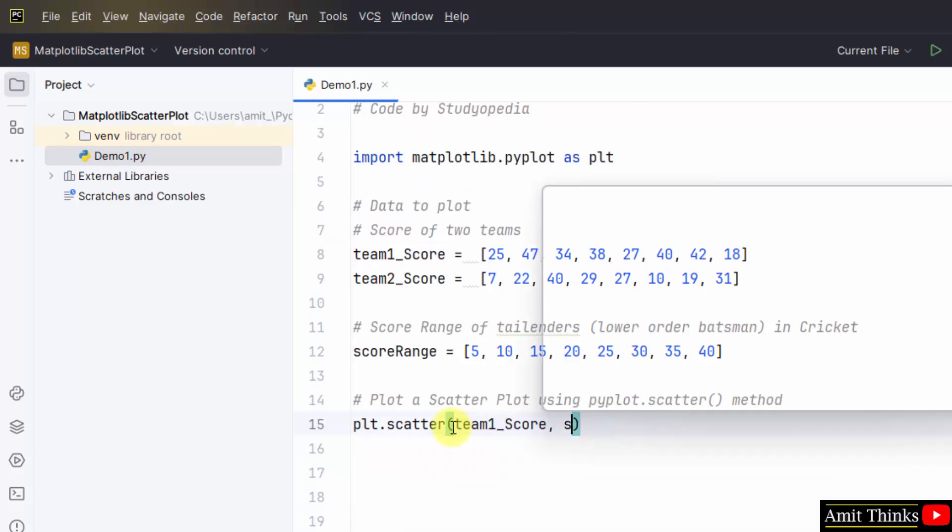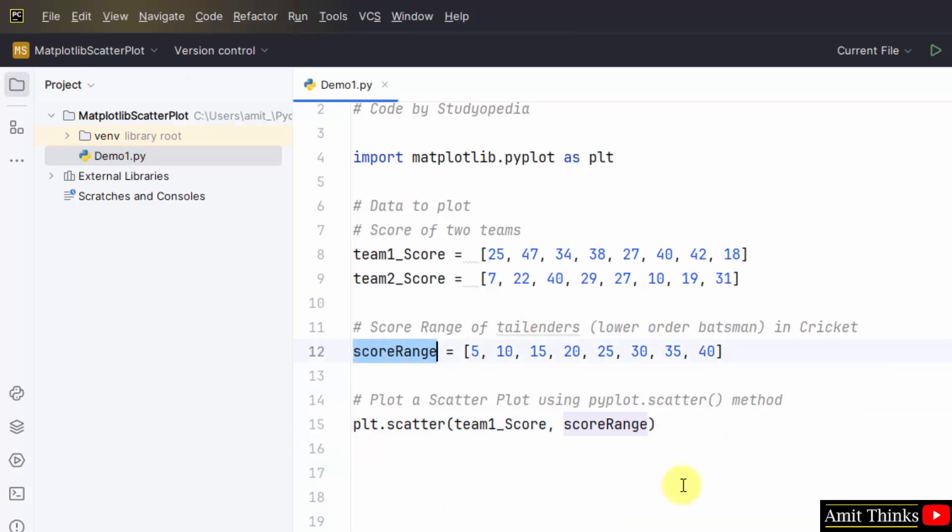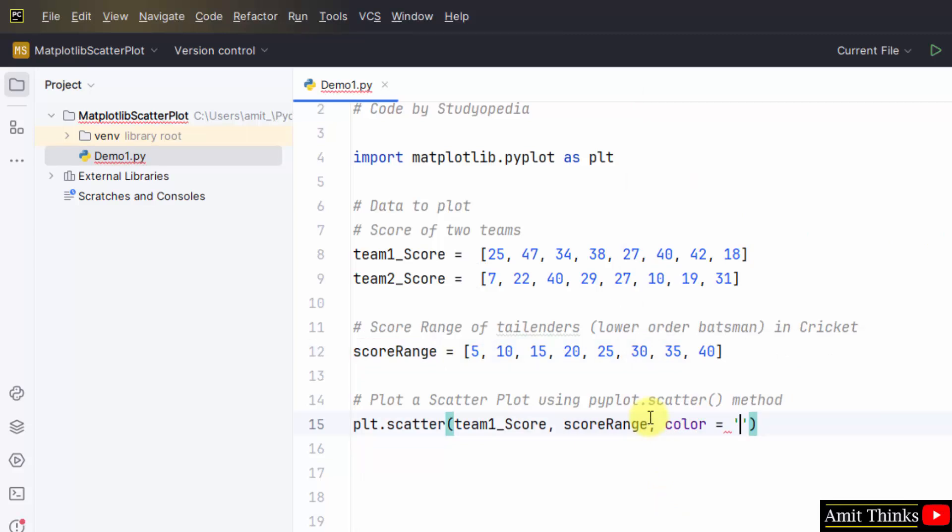Then the score range, the following range, and in the end the color using the color parameter. So I will set color r for the dots, that means red.